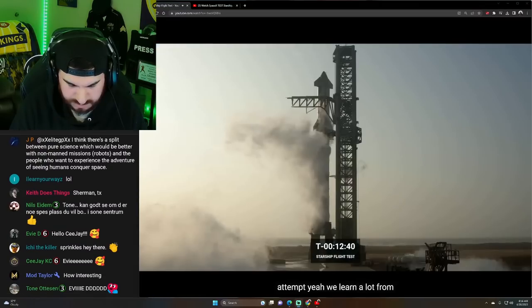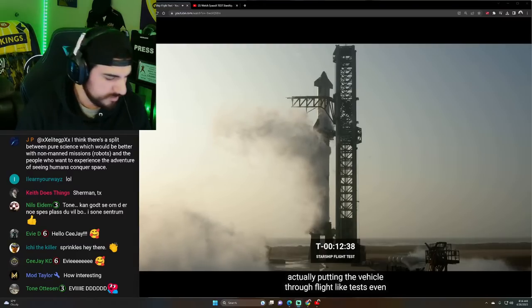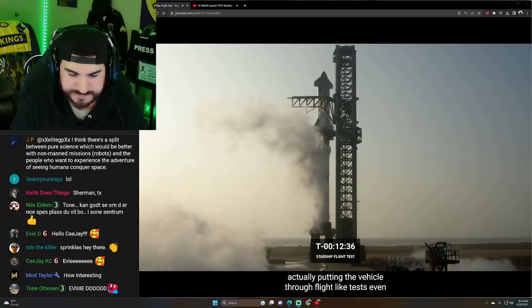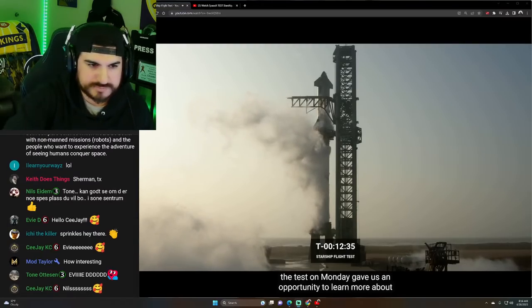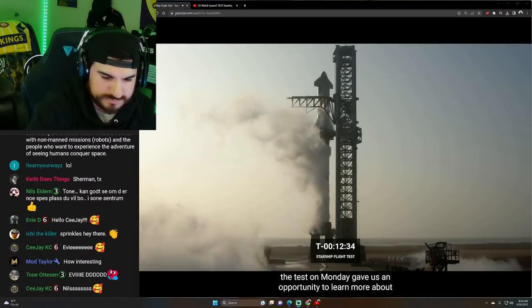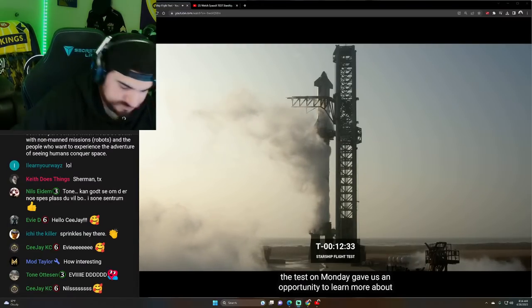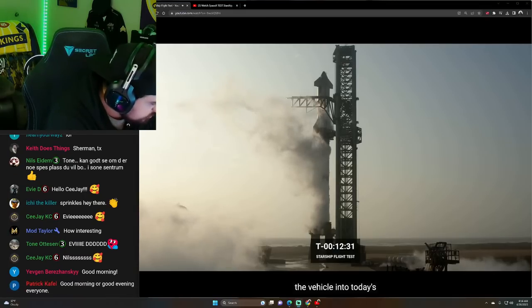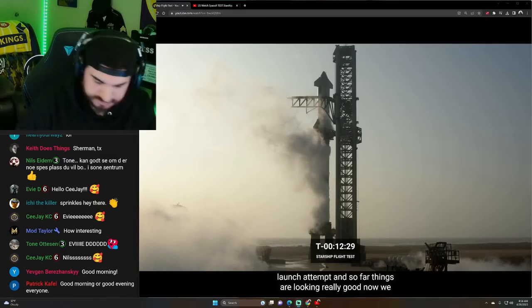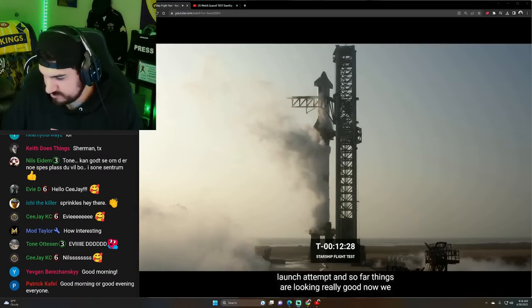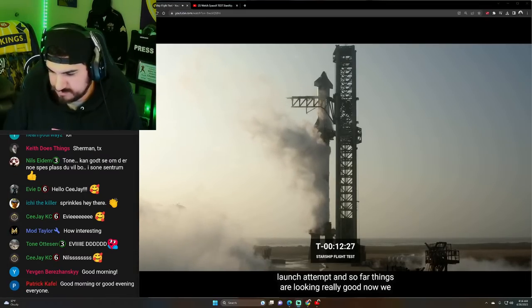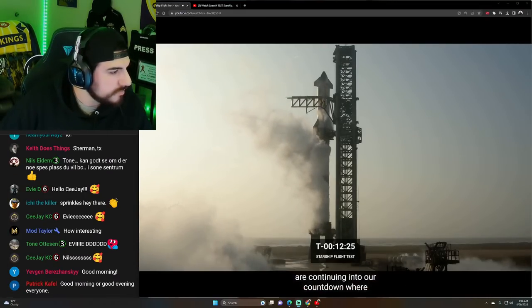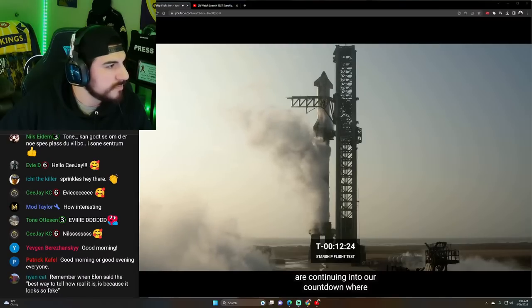We learn a lot from actually putting the vehicle through tests. Even the test on Monday gave us an opportunity to learn more about the vehicle into today's launch attempt. And so far, things are looking really good. Now, we are continuing into our countdown. We're about T-minus 12 minutes to go.